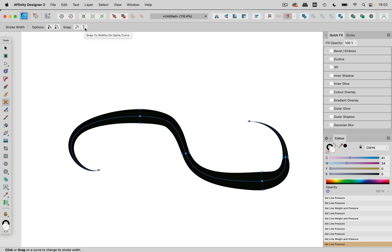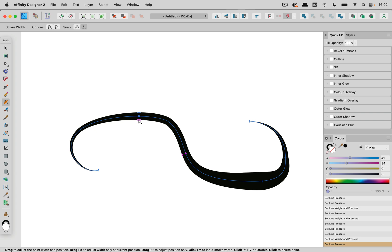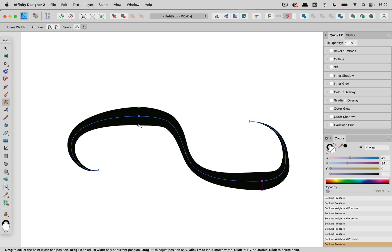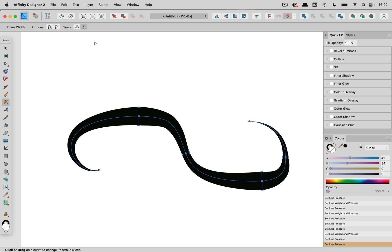So we can snap them. You can snap them to width on the same curve. So turn that on and then everything snaps to everything else. Now you see it has snapped to the next one that is in magenta or to that one just like so.